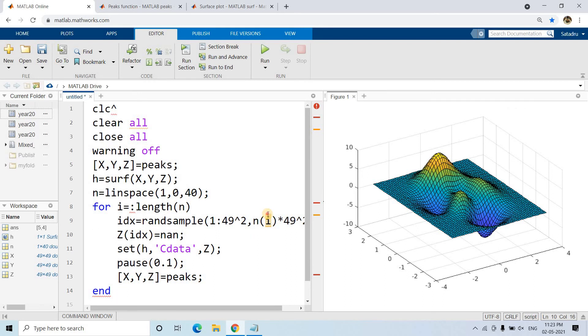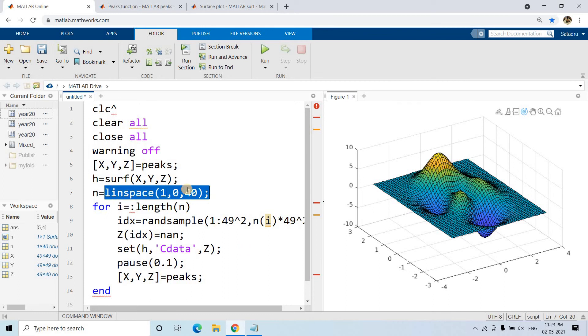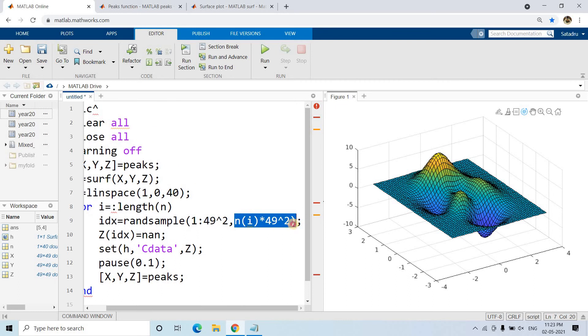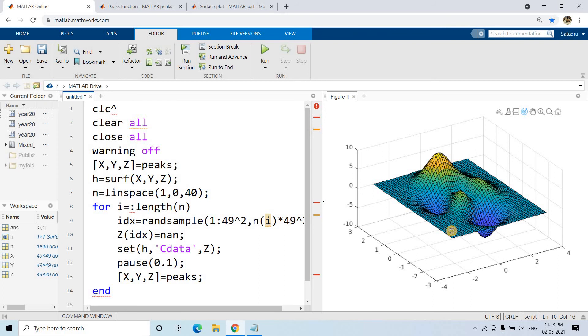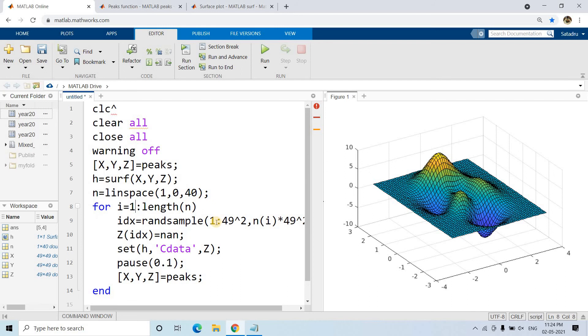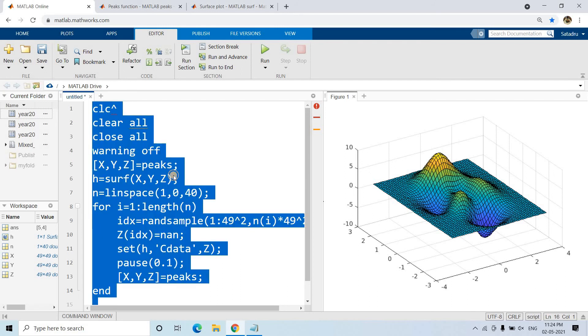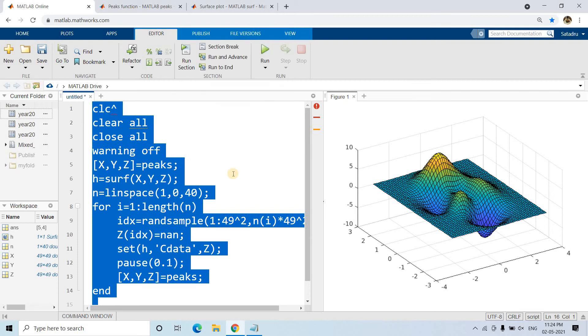How much percentage? Initially, n(i) value is one, so all Z values will be NaN and all grids will have no color. Eventually n decreases from one to zero, so this value decreases. As a result, fewer Z values become NaN, fewer grids will not have color, and more grids will start getting color. This will be 1 to length(n). Let's run this.